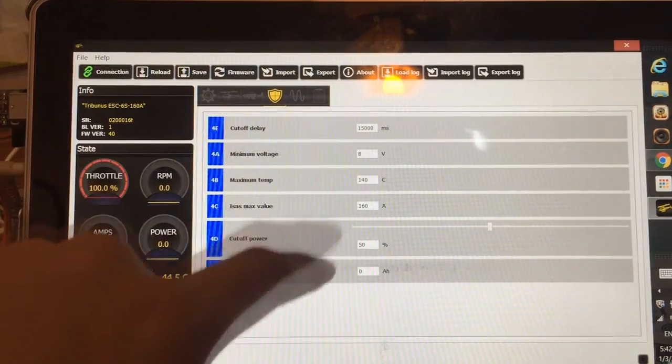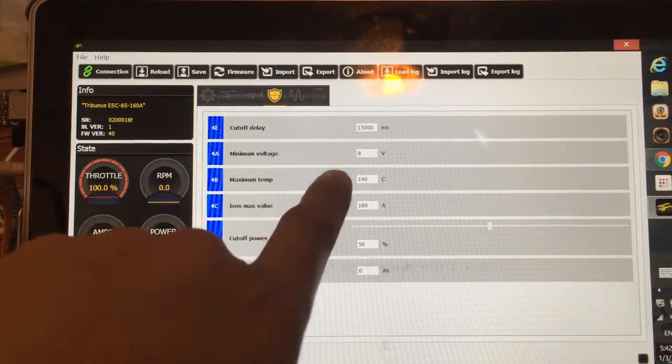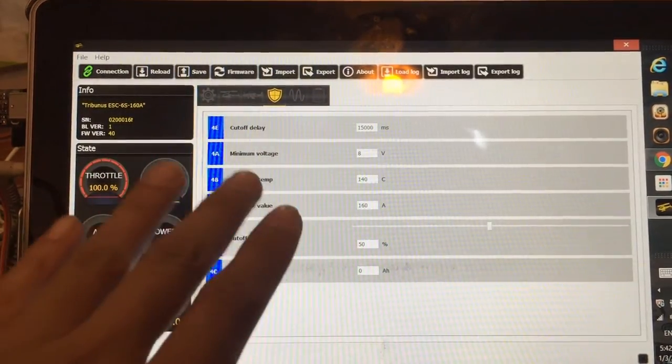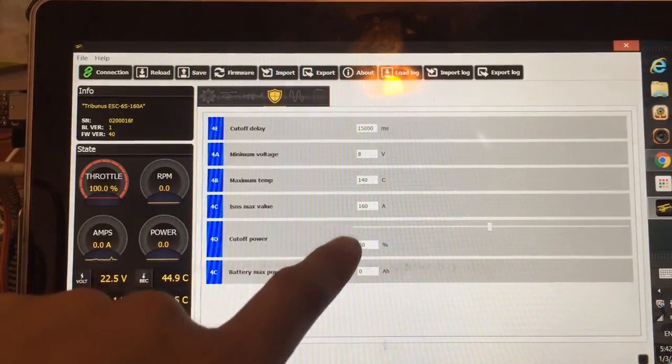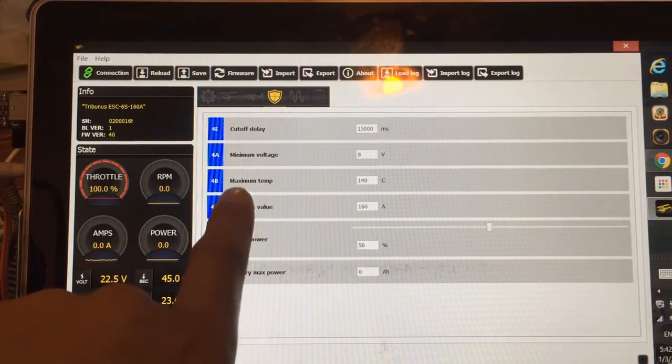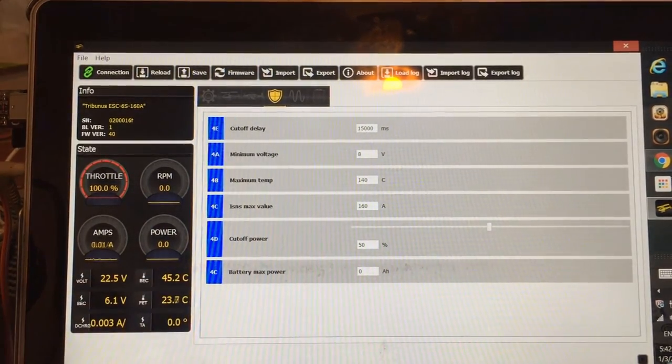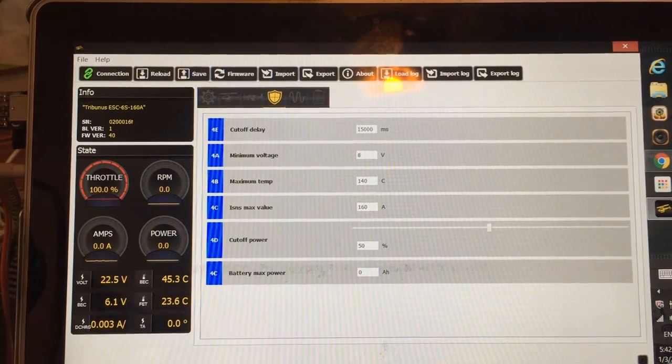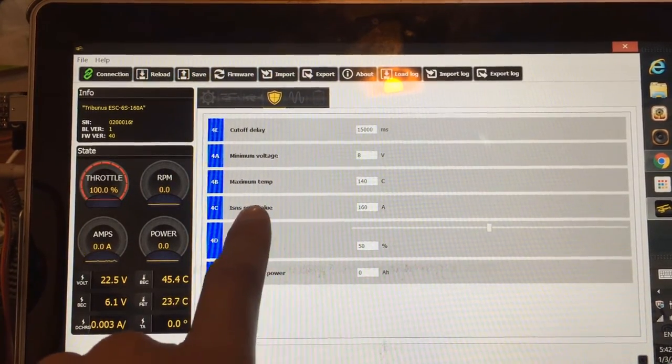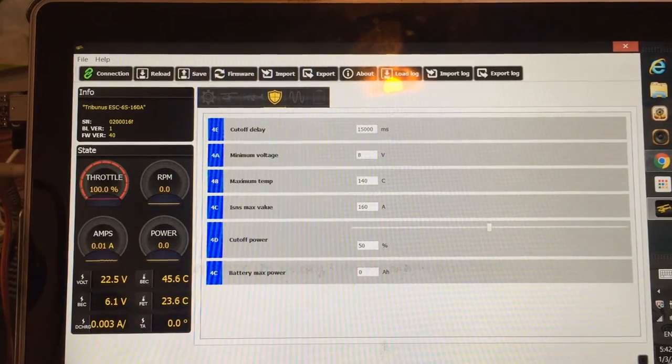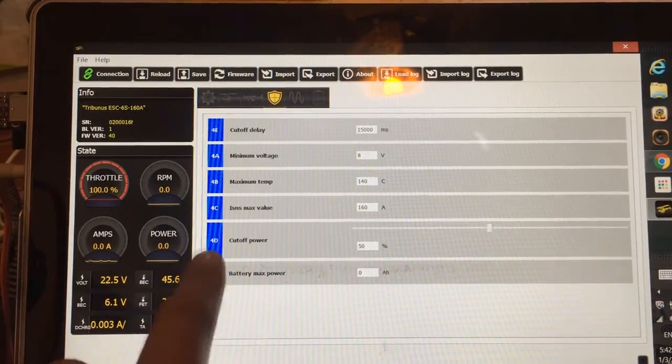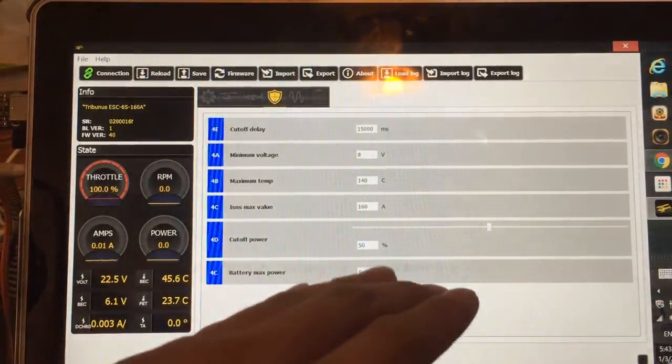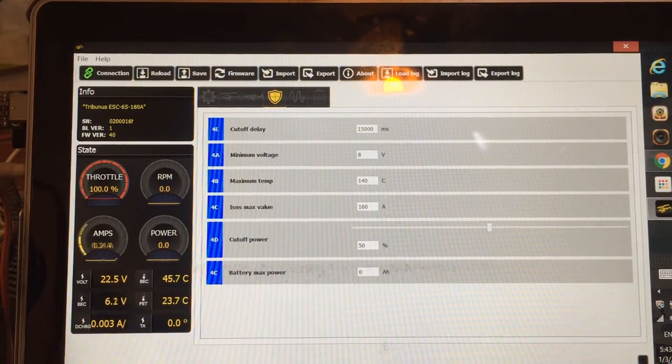Cutoff delay is how many seconds it takes to cut off the ESC when it meets a certain parameter. Leave that at default. It's basic and easy. Second one is the minimum voltage. I'm selecting mine to 8 volts. You can select it higher if you want your ESC to cut off at a higher voltage. Maximum temperature, you'll select whatever you want up to 140, 150 Celsius. I'm going to select mine at 140 because mine is flying in Thailand. It's very hot. ISNS max value is the maximum current that ESC will allow. I'm setting mine at 160 because I fly fairly hard. You can select lower at 100 amps or 130, depends on you. Cutoff power is selected at 50%, so when the ESC is in cutoff mode, it will come down to 50% RPM of the motor.